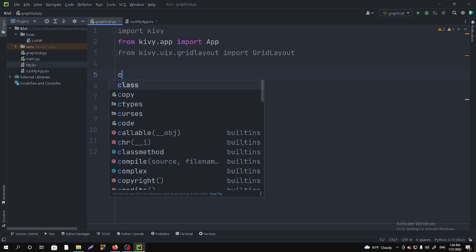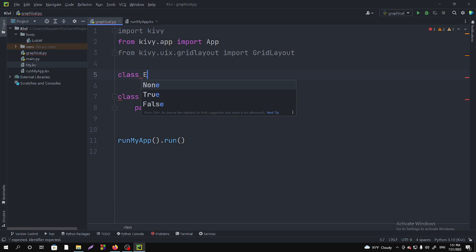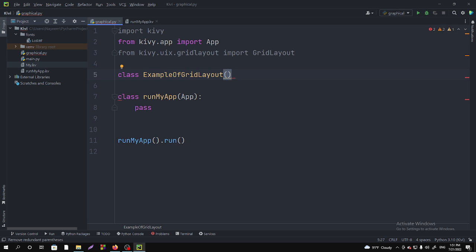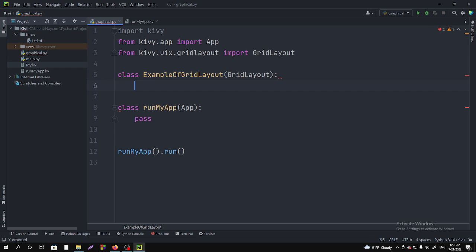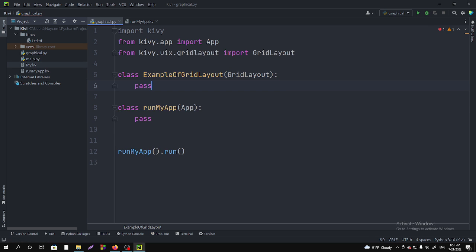You have to make a class and name it as you want. I'm just naming it ExampleOfGridLayout, and in it we have to pass the GridLayout.